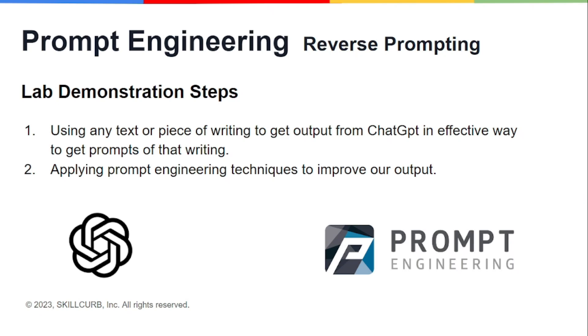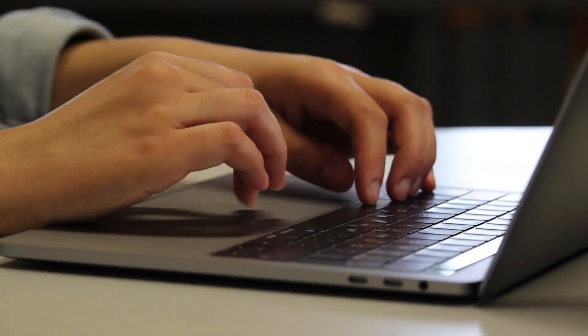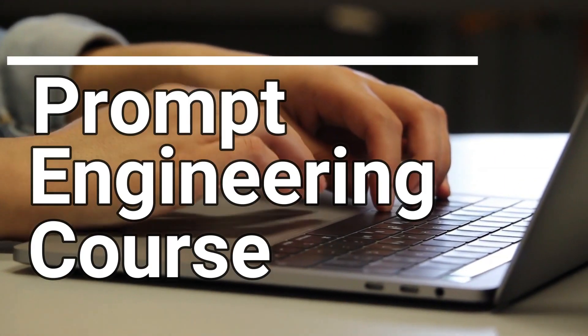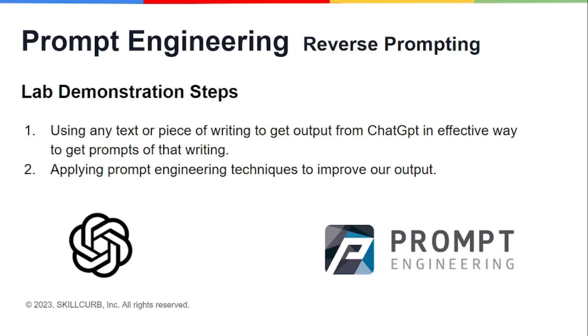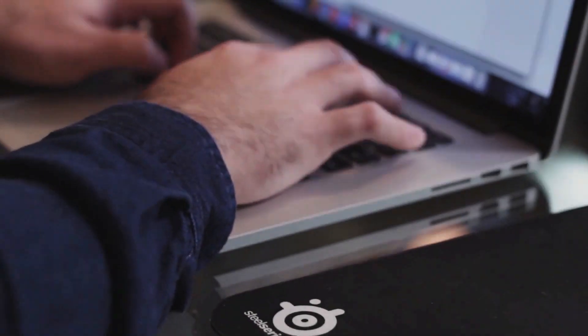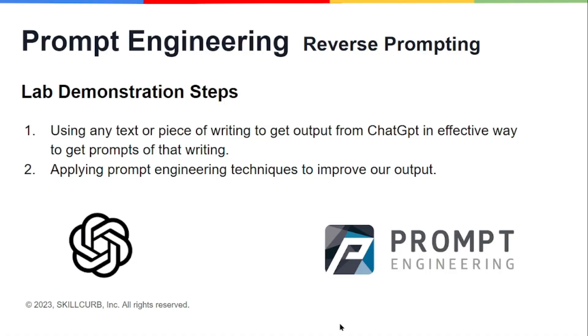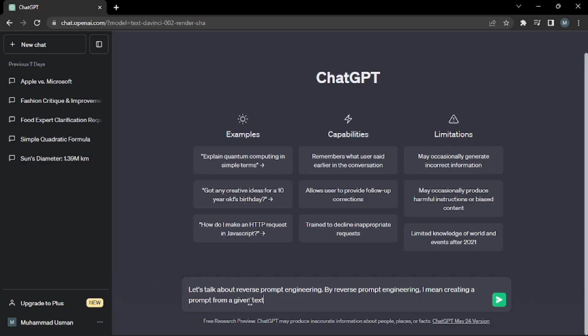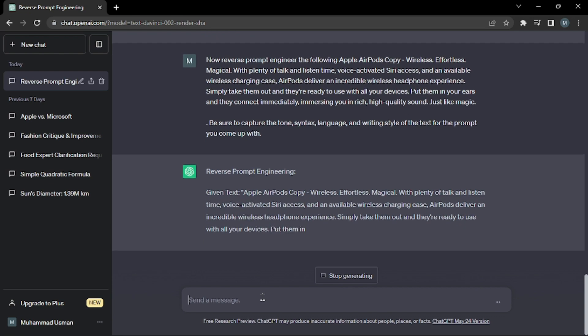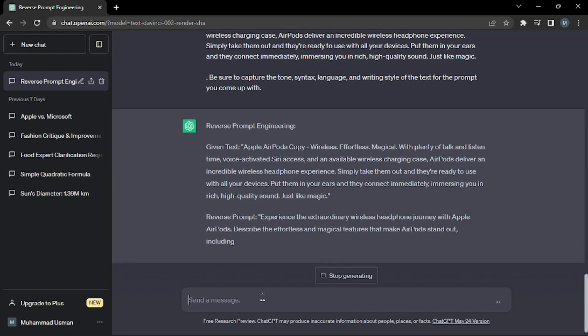Hey guys, what's up, welcome back to another video of the prompt engineering course. In this video we'll be discussing reverse prompting. Before starting this video, let me demonstrate this lab to you real quick. We'll be using text this time, or you can say any piece of writing, to get output from ChatGPT.